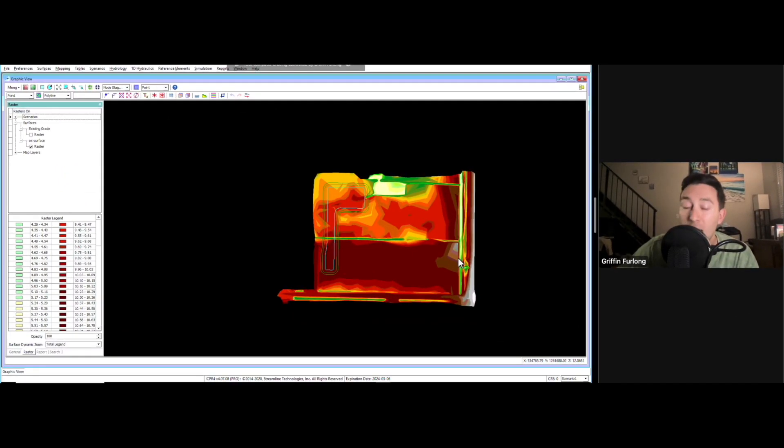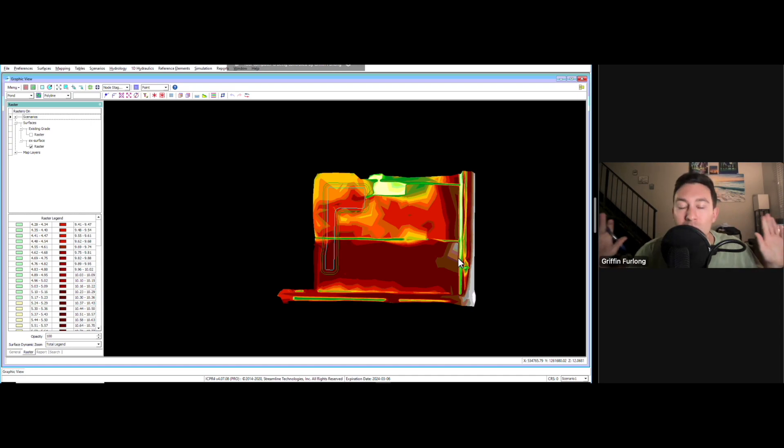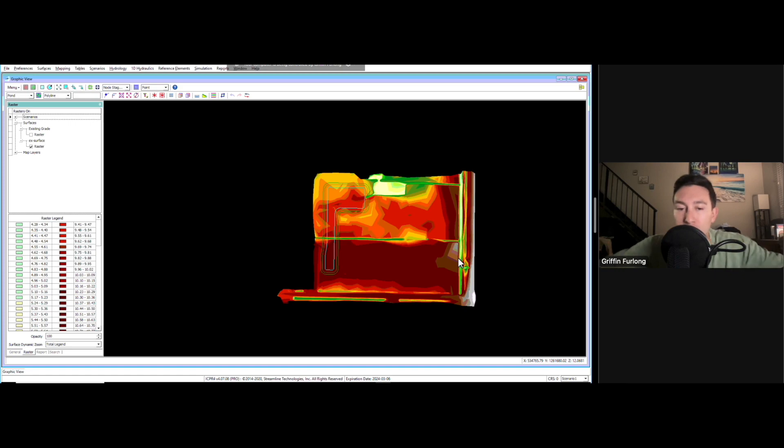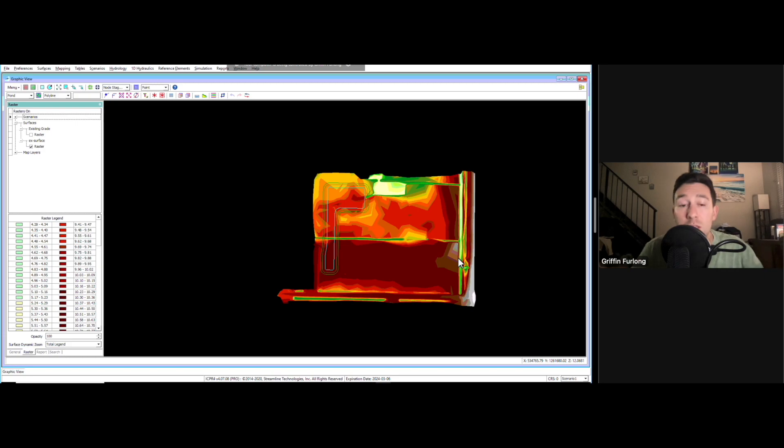I've walked through how to set up a storm, how to bring in map layers, how to bring in existing grade. If you know this basic information, you can bring in a lot of stuff. You can bring in your whole site, develop different ponds. You can go really crazy here.